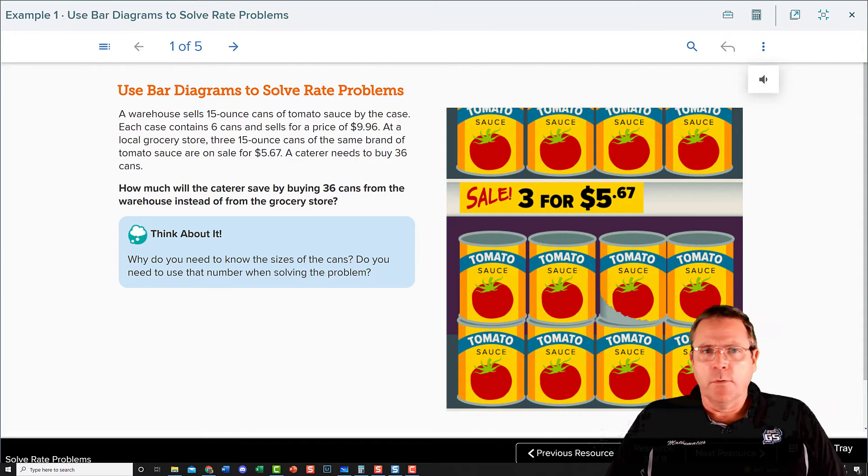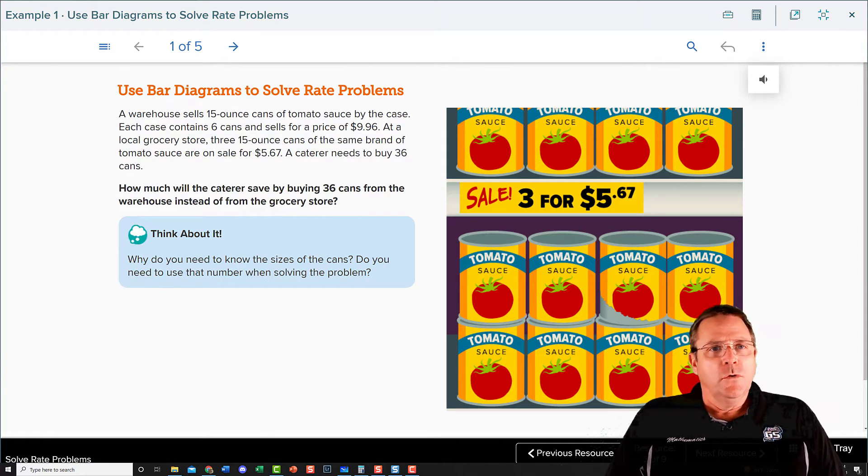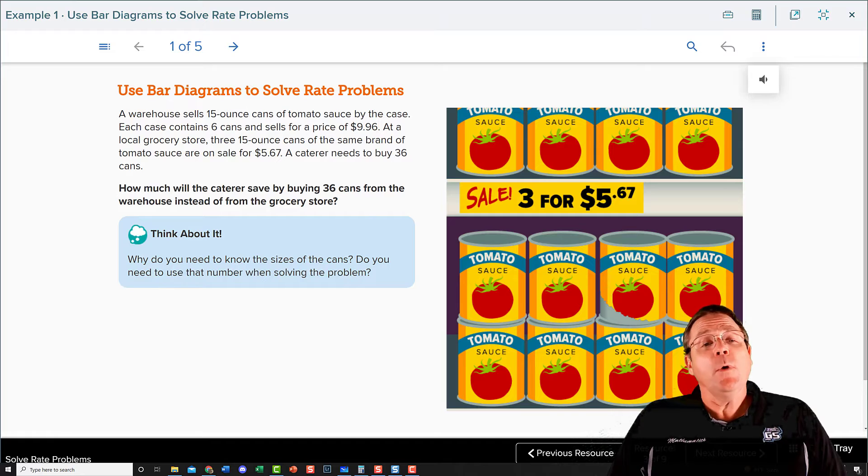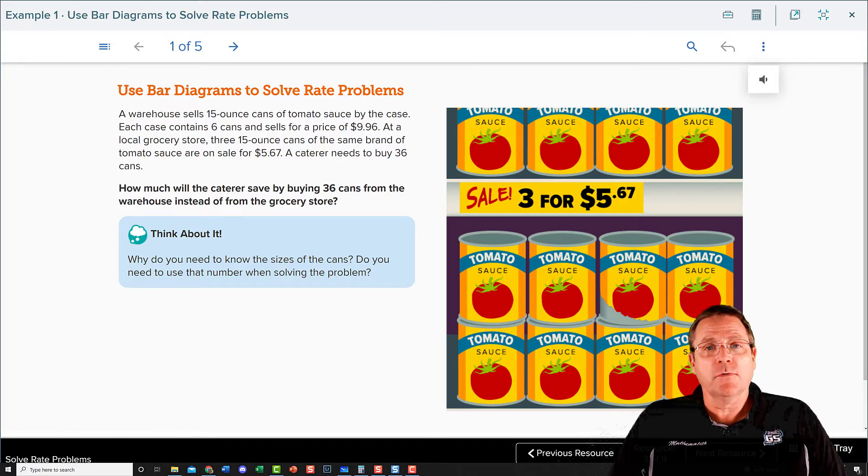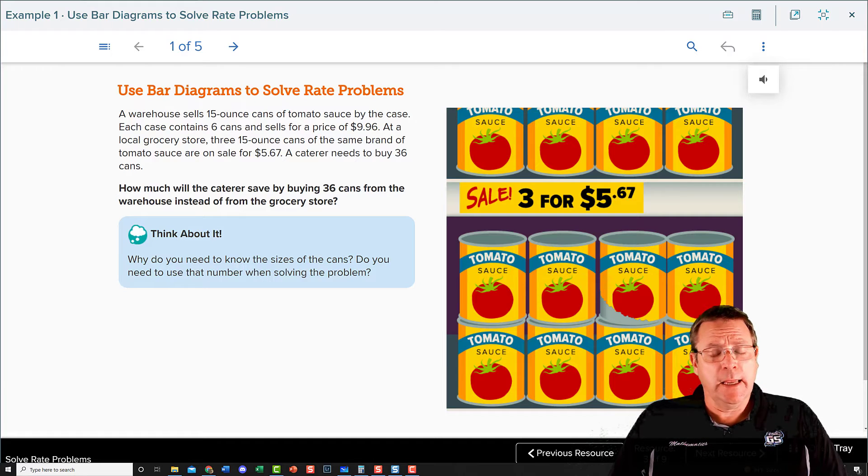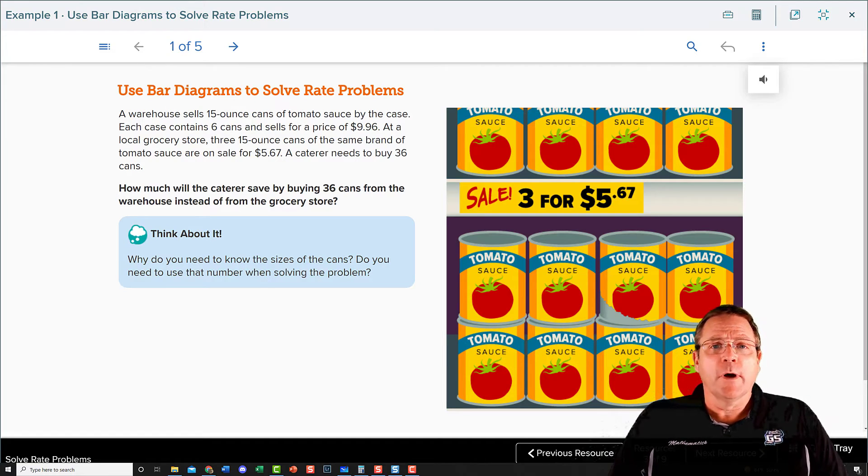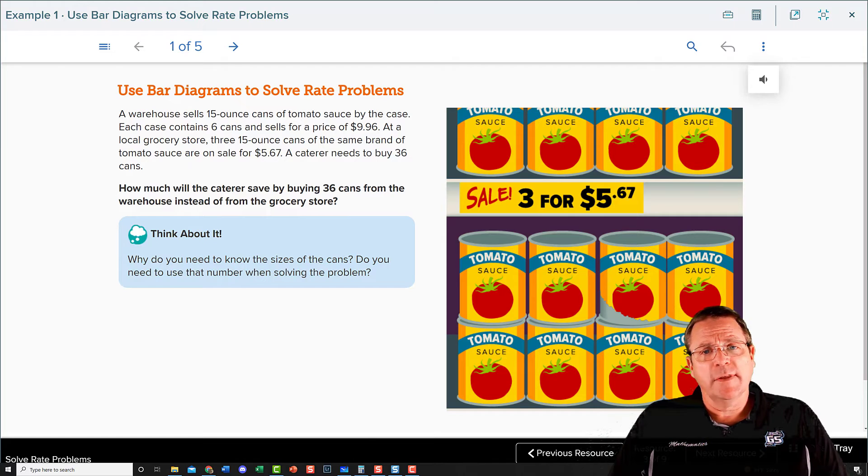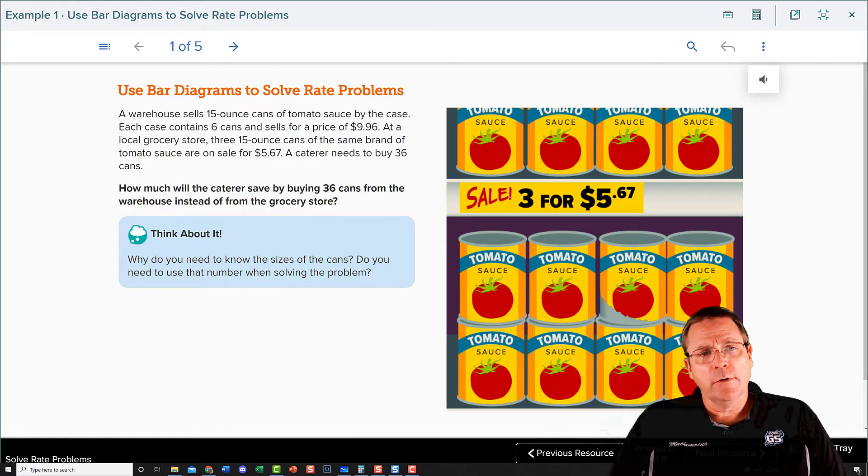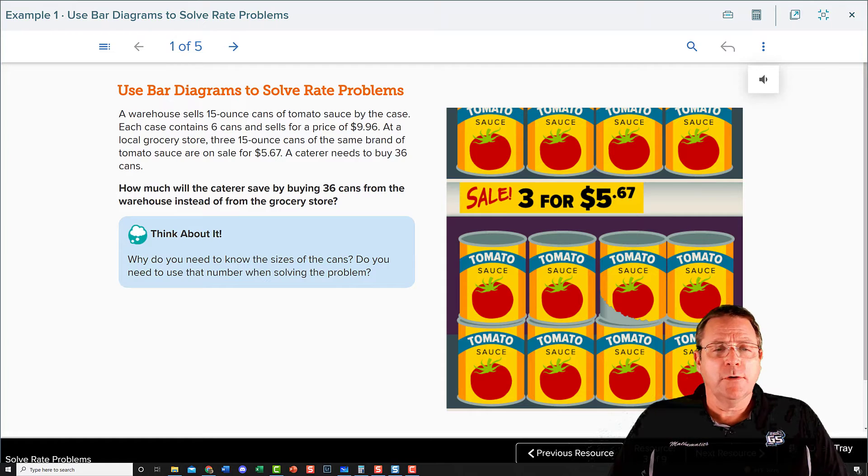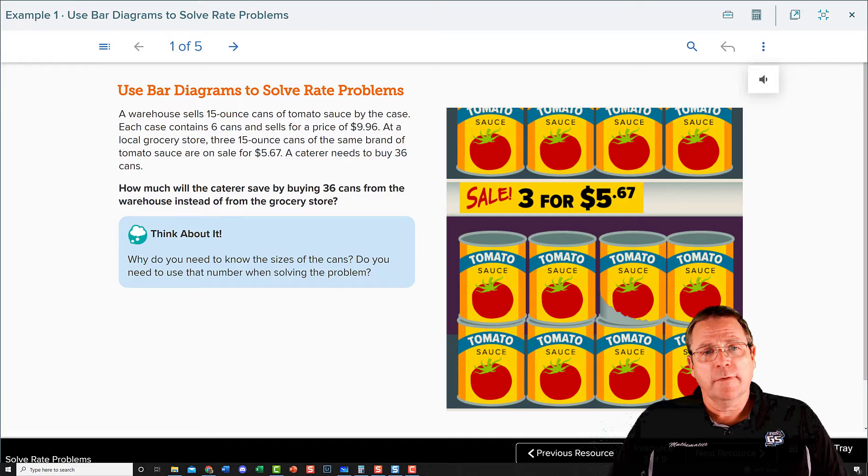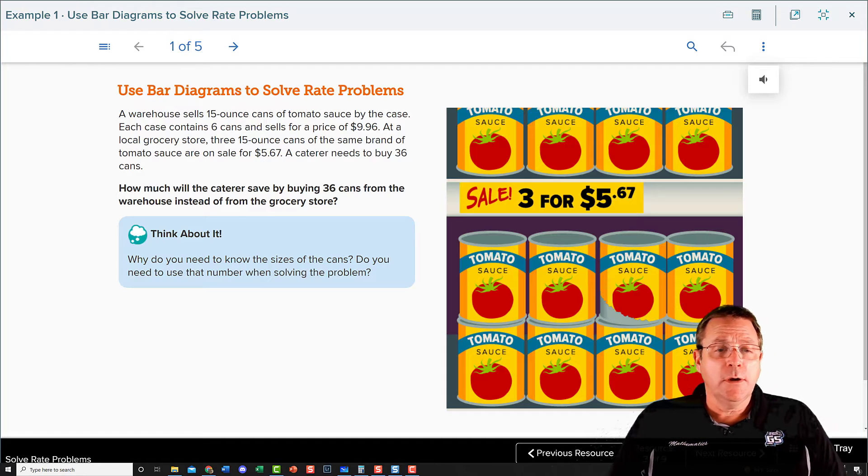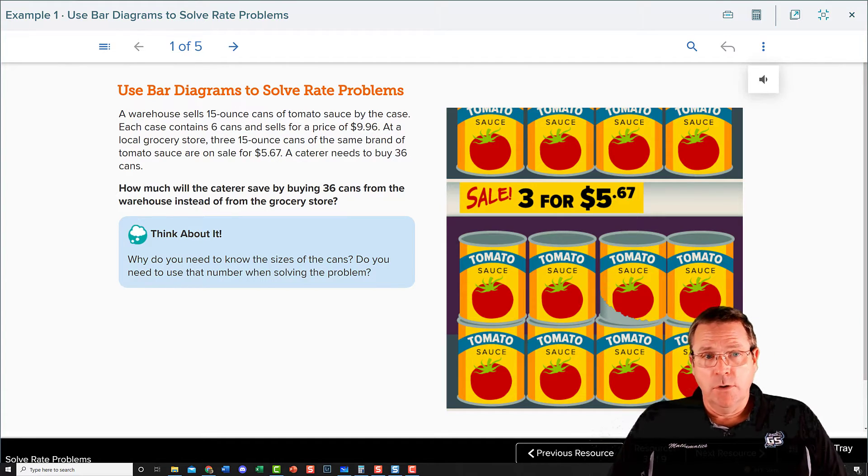Use a bar diagram to solve rate problems. A warehouse sells 15-ounce cans of tomato sauce by the case. Each case contains six cans for a price of $9.96. At the local grocery store, three 15-ounce cans of the same brand of tomato sauce are on sale for $5.67. A caterer needs to buy 36 cans. How much will the caterer save by buying 36 cans from the warehouse instead of from the grocery store?